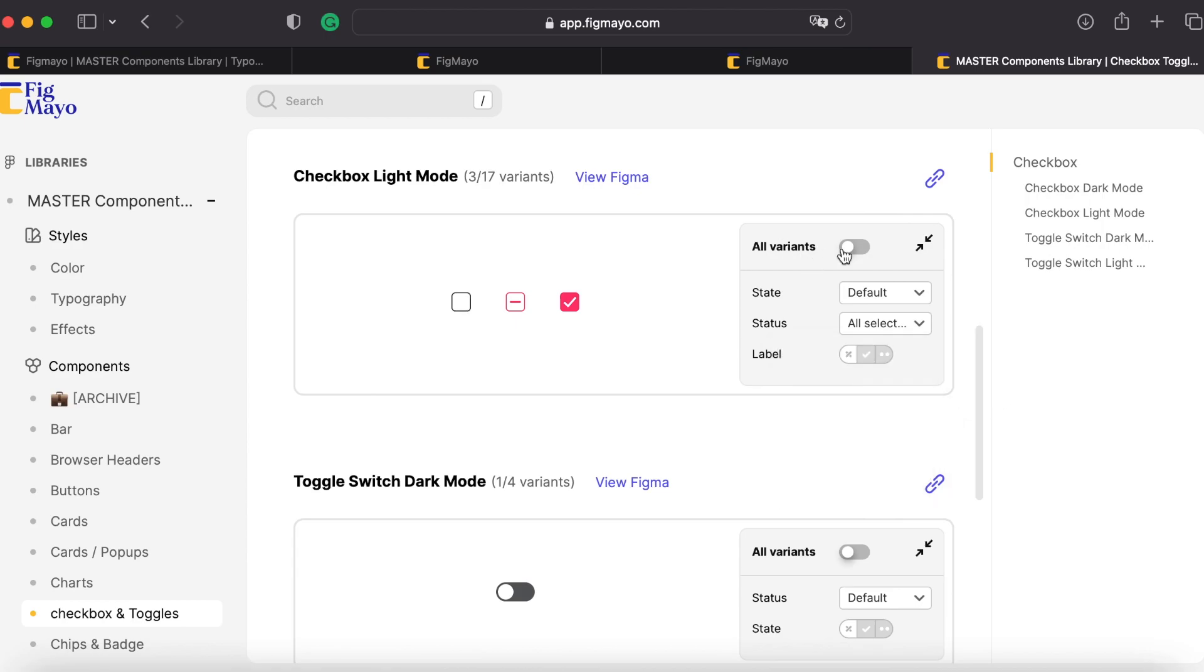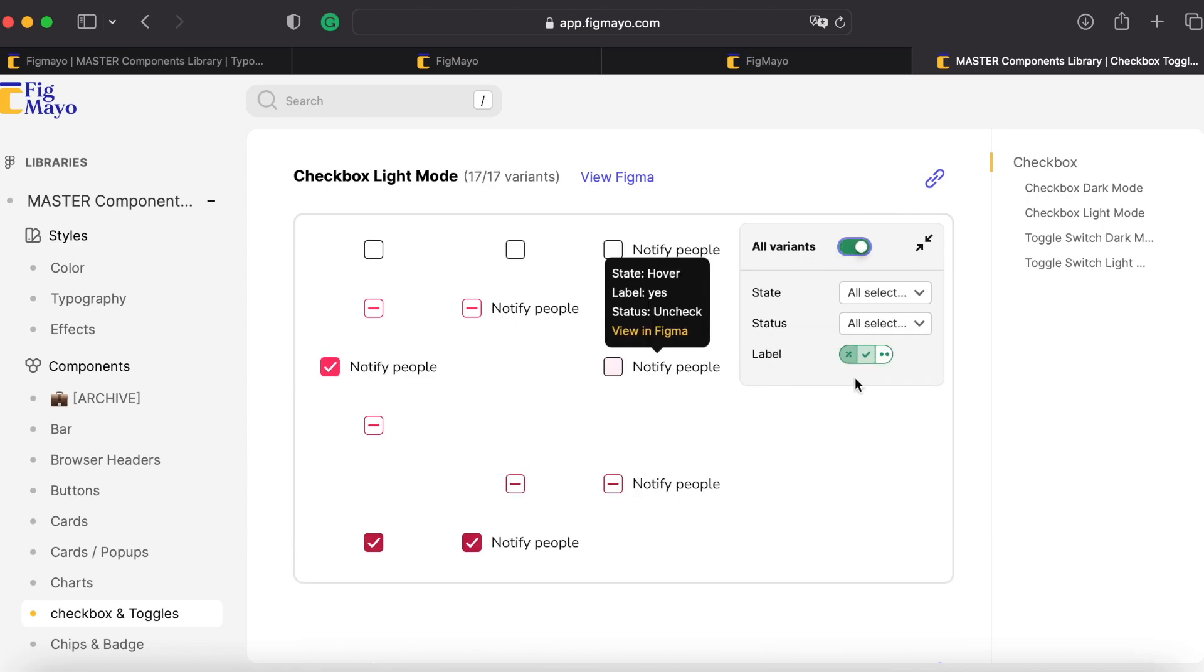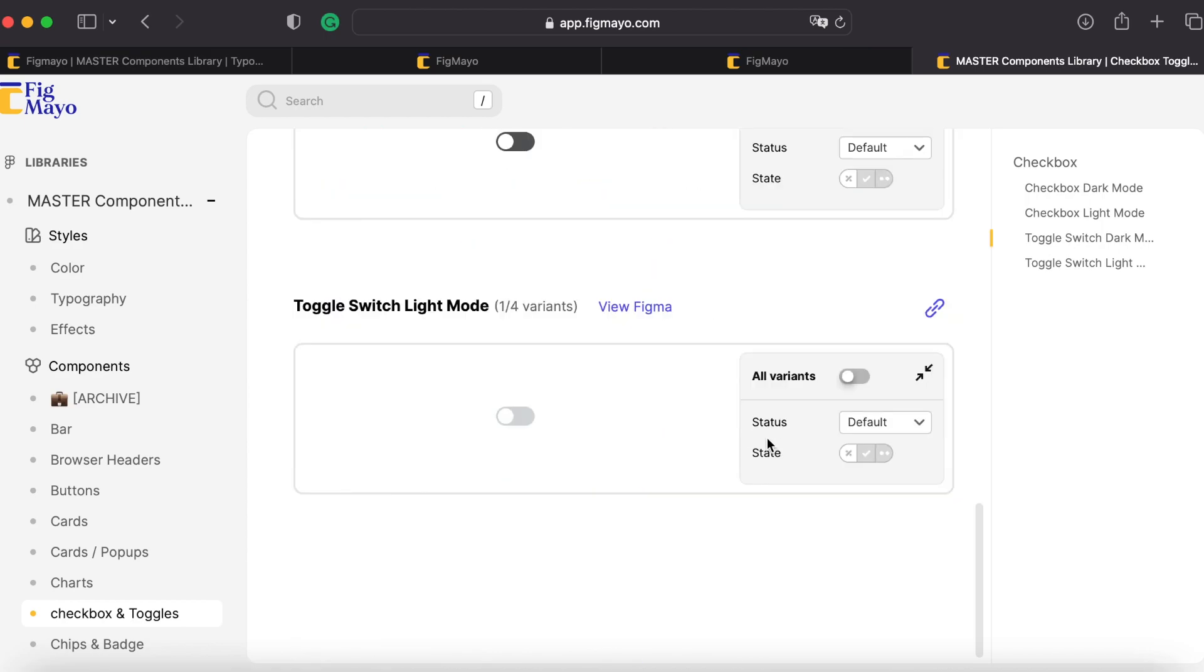And now of course I can select to show all variants at once. Same goes for toggle, on and off, hover.